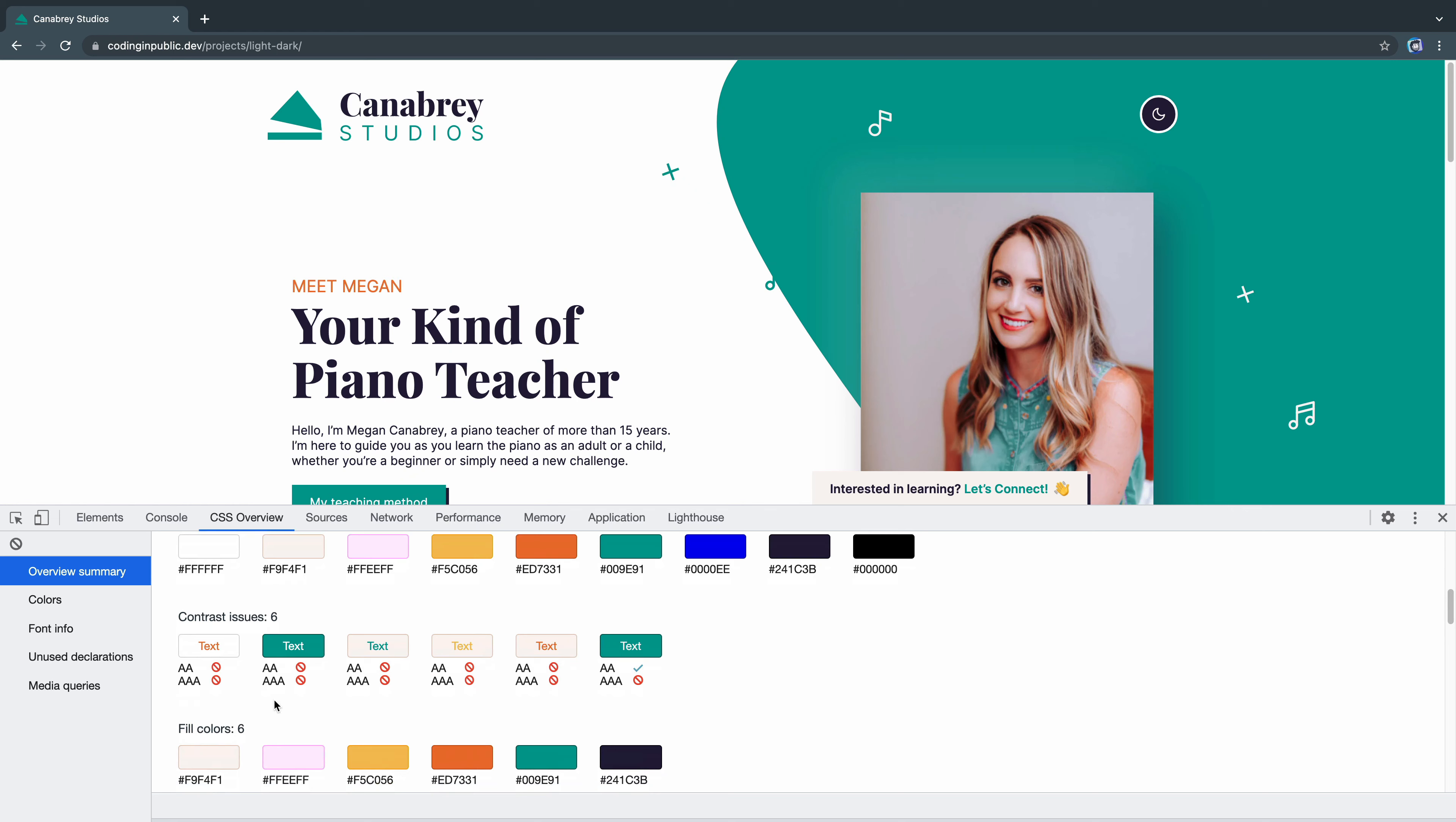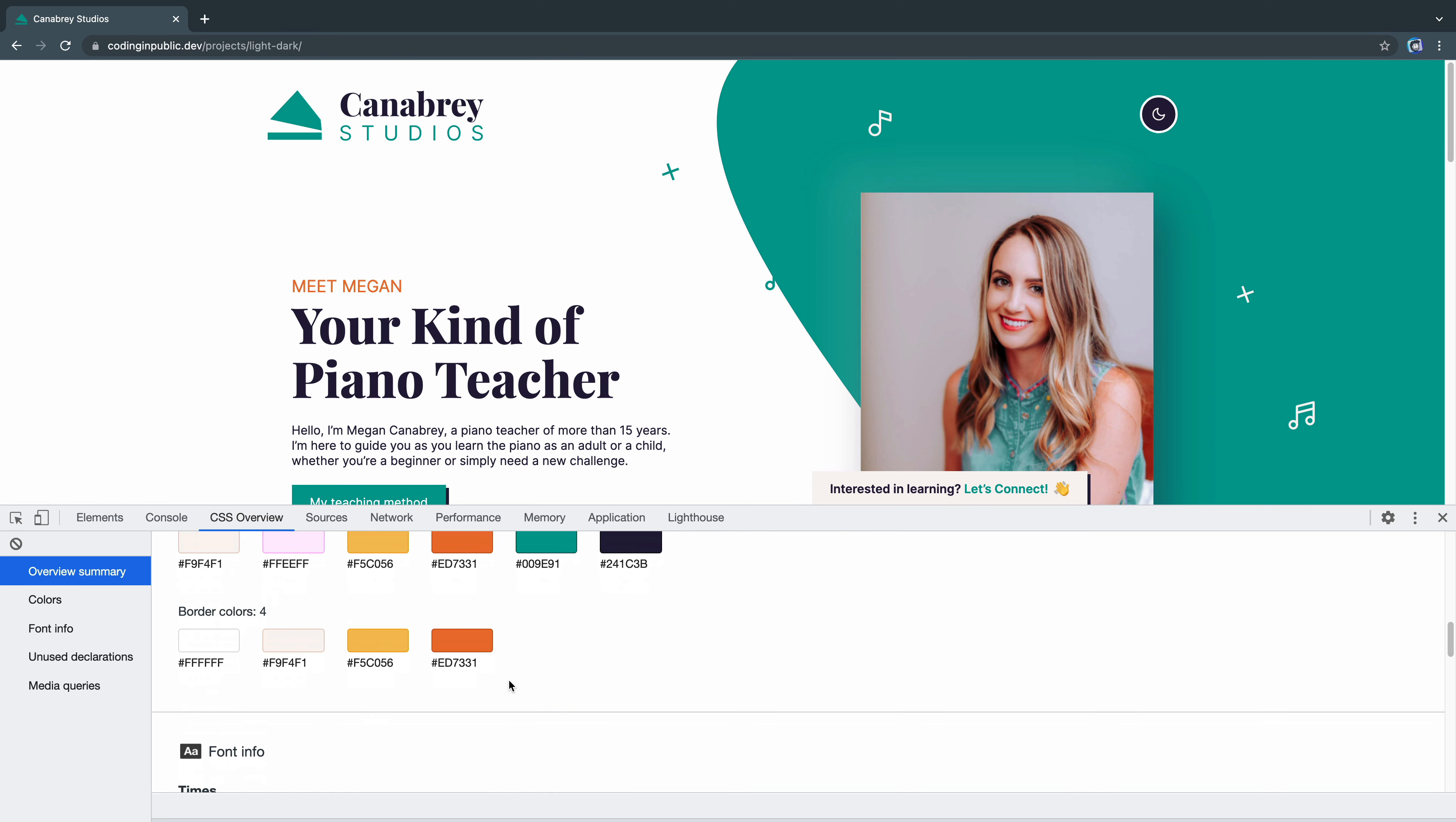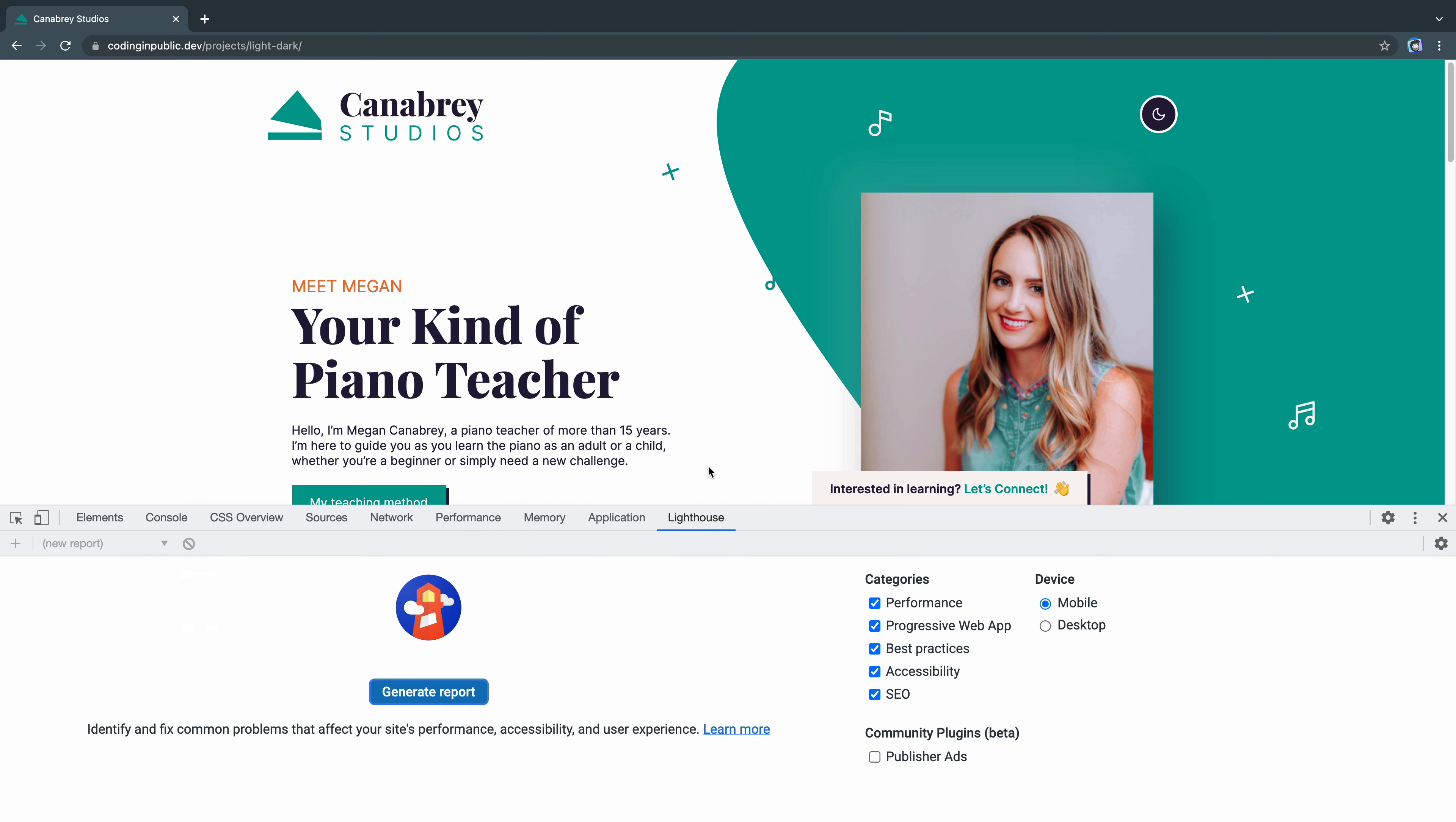And let me change it to light mode and see what that does. So let's do it again. Does it change anything? Yeah. Okay. So I've got a lot more contrast issues. It hates all these. So it looks like I need to be a little bit more careful on the contrast that I choose. You can also get some of this contrast stuff by going to Lighthouse as well.